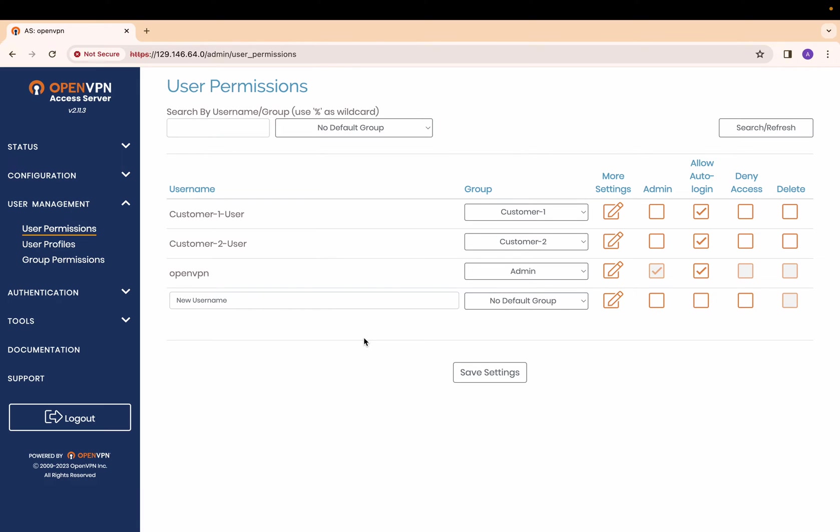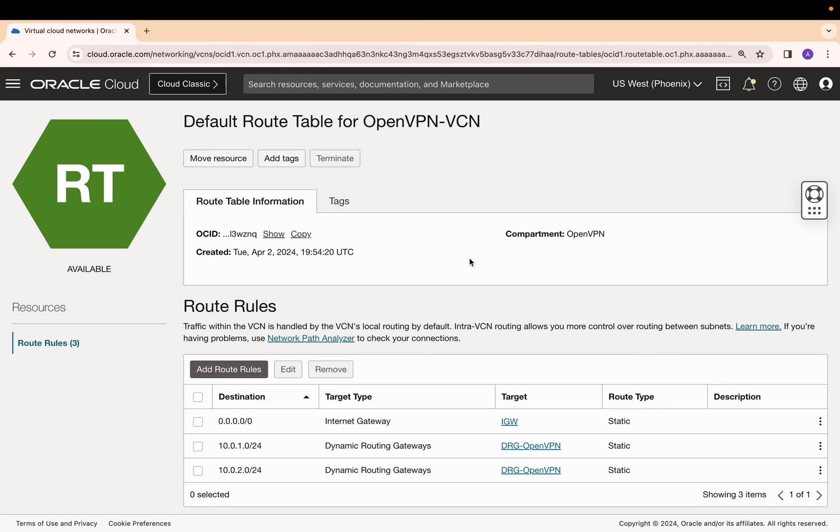Now let's have a look at the OCI configuration. In the routing table of OpenVPN access server, traffic to the customer VCNs is sent to the DRG and default route is pointing to the internet gateway.